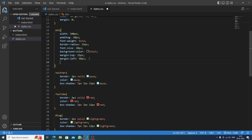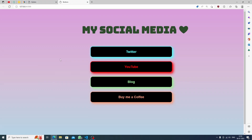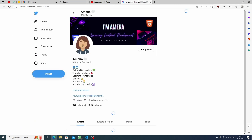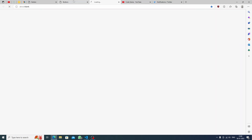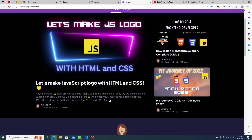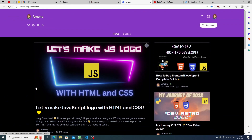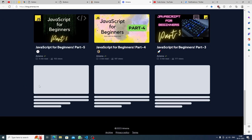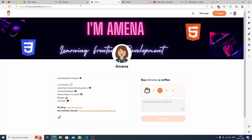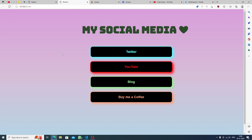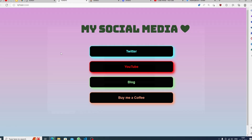The cursor isn't a pointer yet, so in the btn class we add 'cursor: pointer'. Now hovering over buttons shows the hand cursor. Let's test everything — Twitter opens quickly, YouTube opens in a new tab (make sure to subscribe!), the blog opens where you can read articles, and Buy Me a Coffee opens too. That's it! If you liked this video, share it with your friends and post it on Twitter. My Twitter and blog are in the description — this is Code Arena Official, thank you so much for watching!